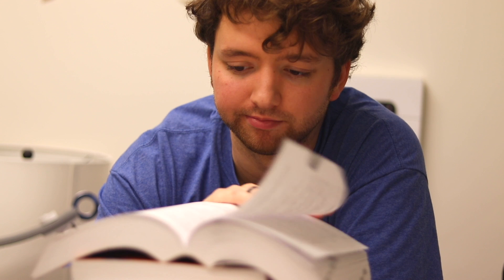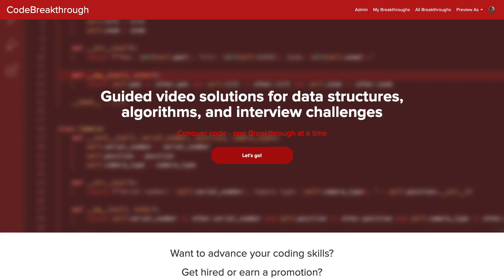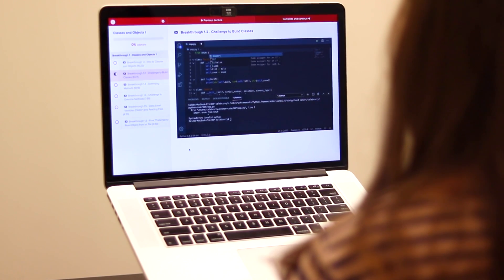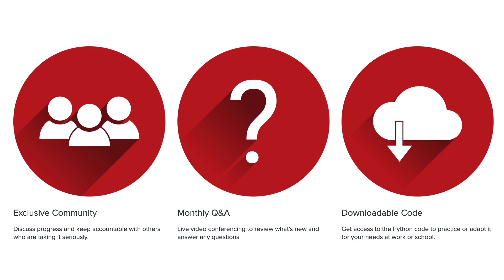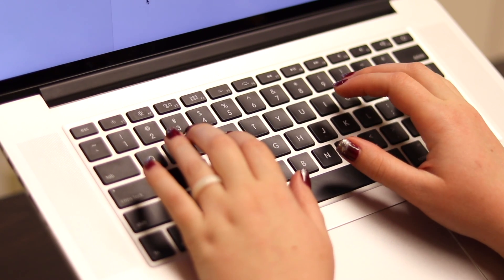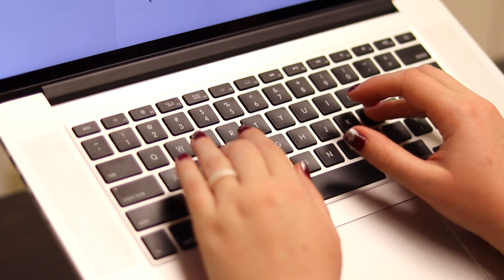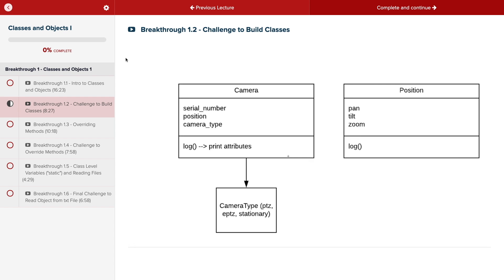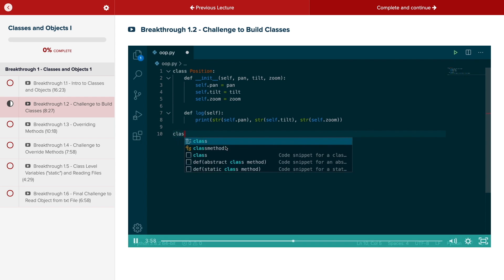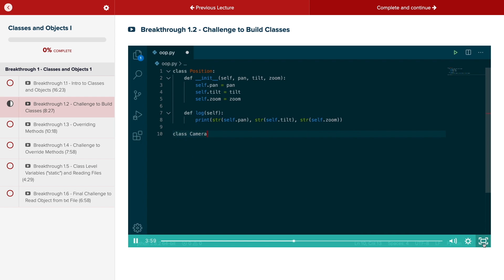Do you need help advancing your coding skills? Check out my new program, Code Breakthrough. Code Breakthrough offers hands-on learning with Python and data structures, algorithms, and interview challenges. With a supportive community and regular new content, Code Breakthrough will help you get hired or advance your career. For a limited time launch special, use the link in the description to get 20% off your subscription.